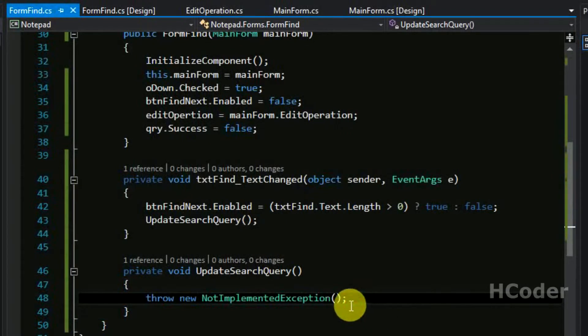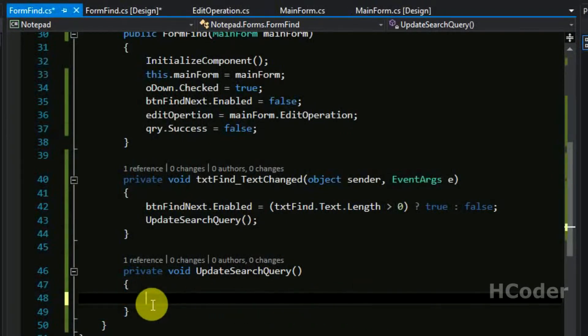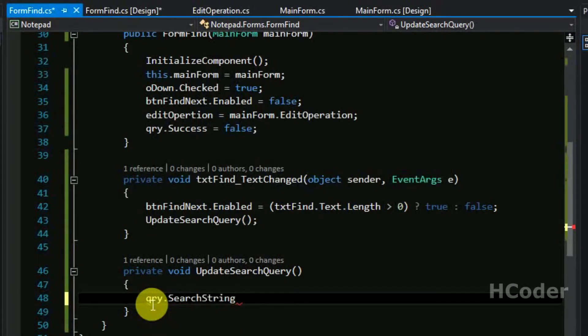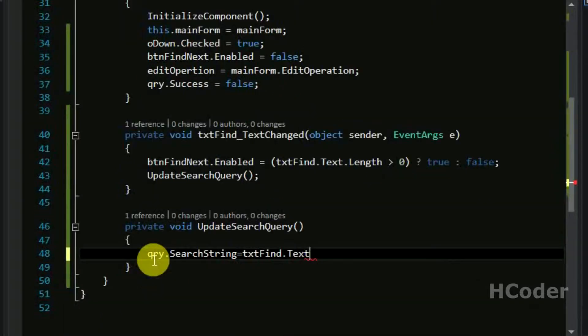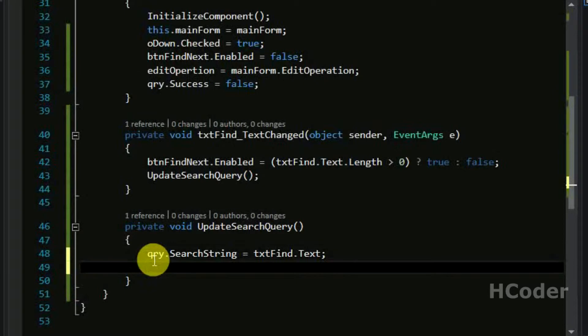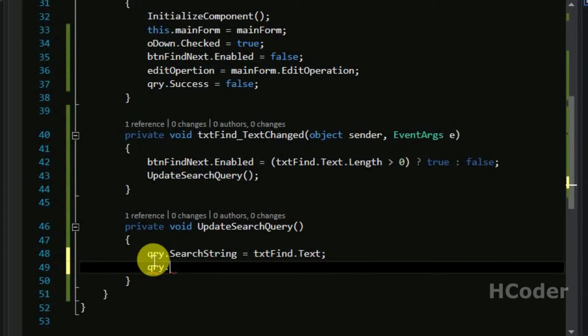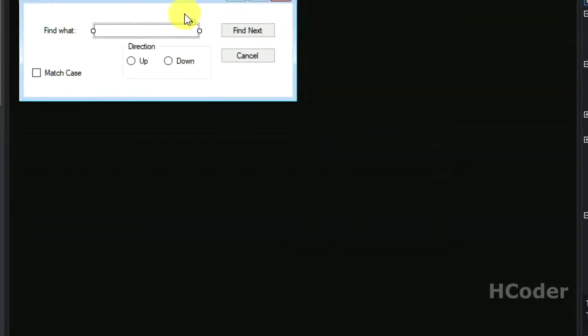We can get rid of this. So every time the search query search string is what's that in the text find, that is the textbox. So that's it. And let's give the direction. The direction is given by which one of the radio buttons are selected here, o up or o down.